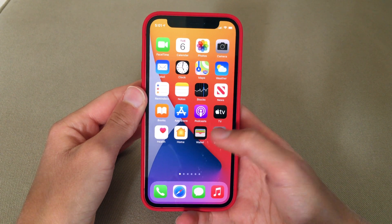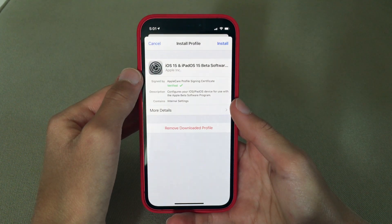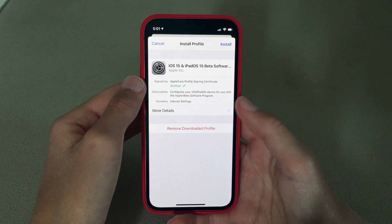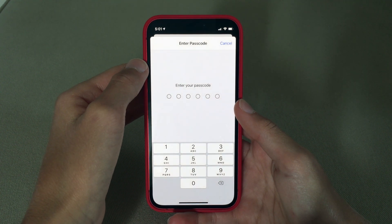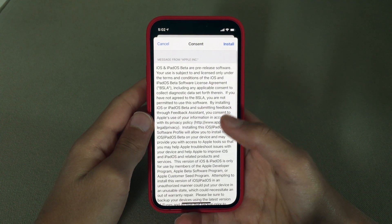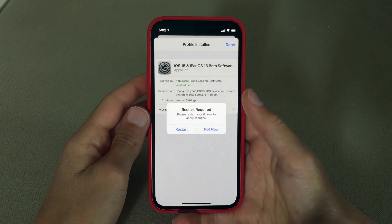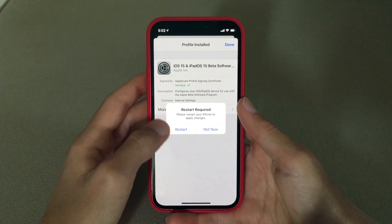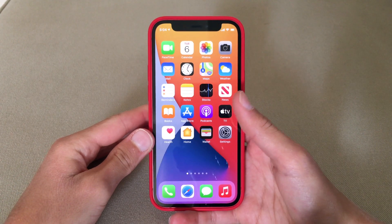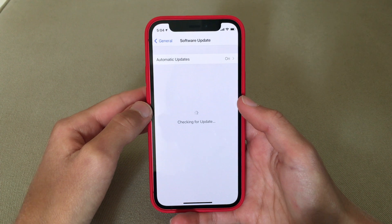Step two: go to Settings and under Apple ID there will be a button that says 'Profile Downloaded' — click that. A pop-up will show the iOS 15 and iPadOS 15 beta software profile. Go to the top right corner and press Install, enter your passcode, and when the consent window appears press Install and then Install again. Your iPhone will prompt you to restart — we're going to restart anyway. After restarting, go to Settings, General, then Software Update.